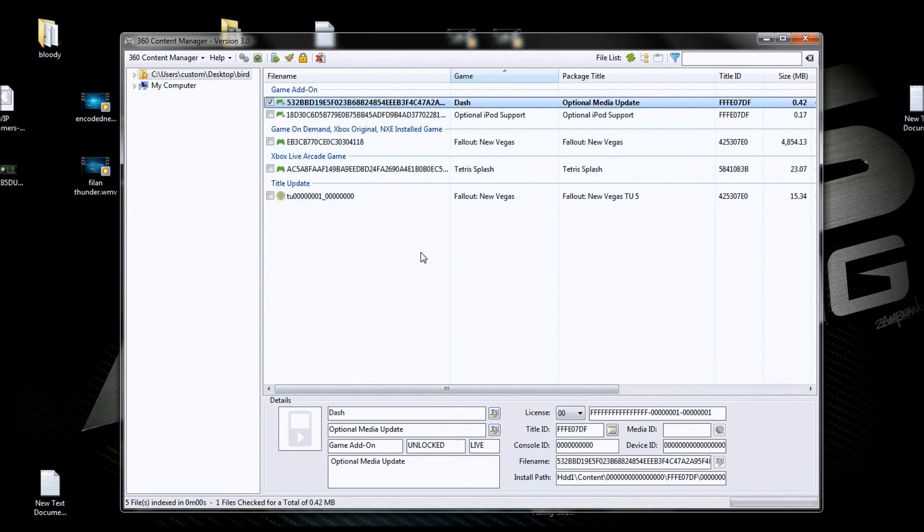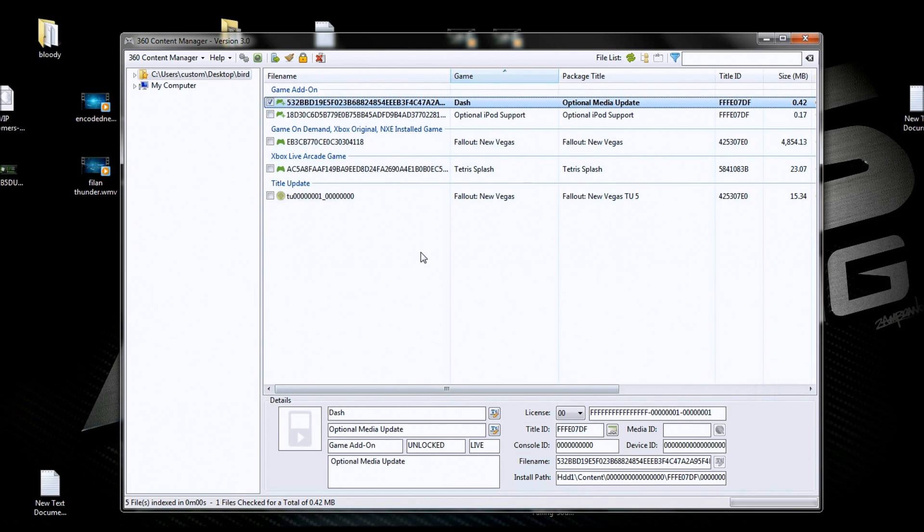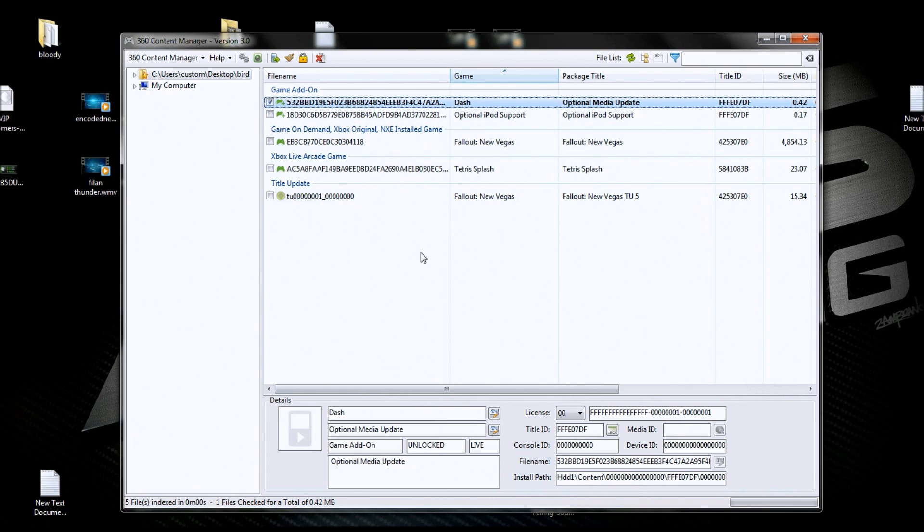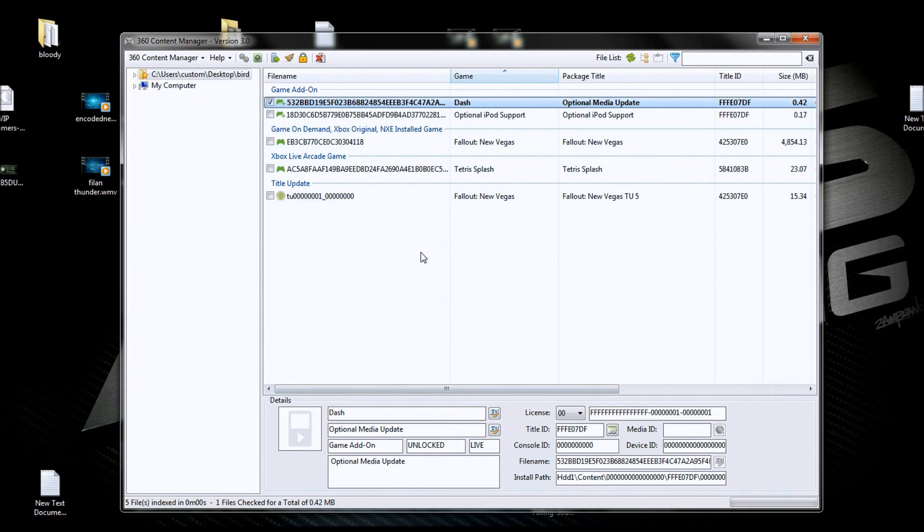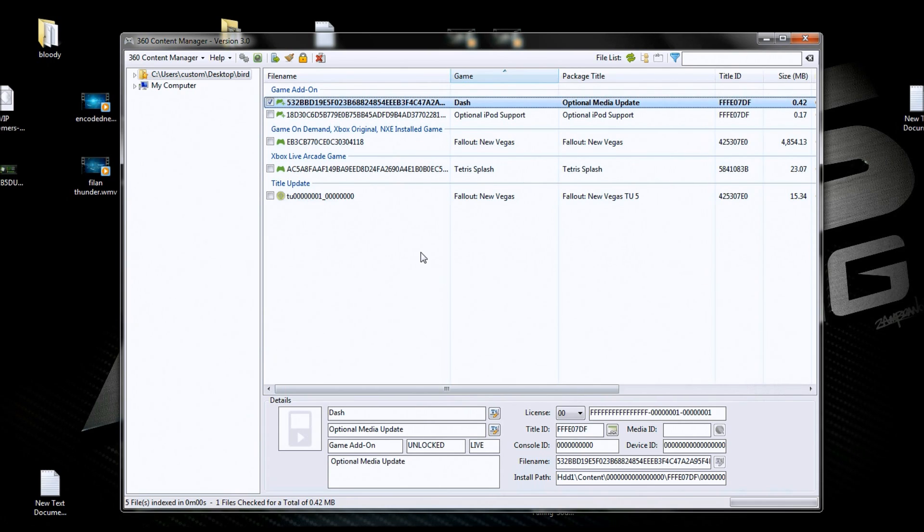So basically Content Manager will move anything that's a G.O.D., title updates, anything that's part of the normal operating system of 360 console. Now it's not going to move patches, it's not going to see or move game files, because those aren't part of the natural operating system of the Xbox. It only sees the natural stuff. So we can move G.O.D.s, we can move title updates, we can move DLCs, we can move all that stuff.